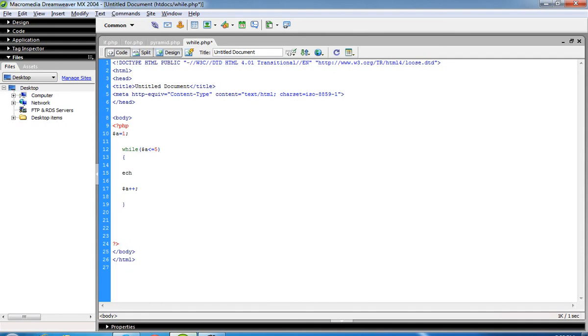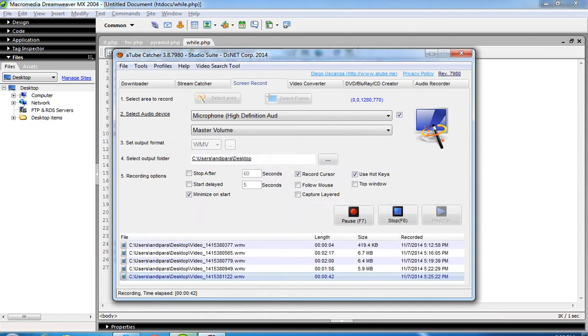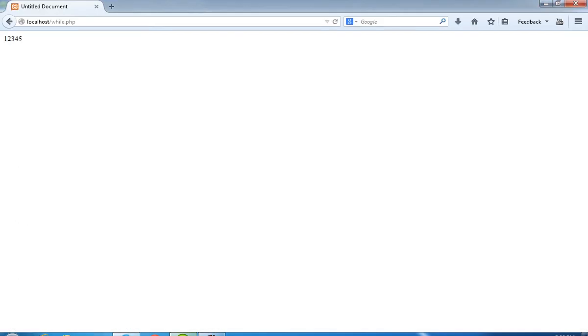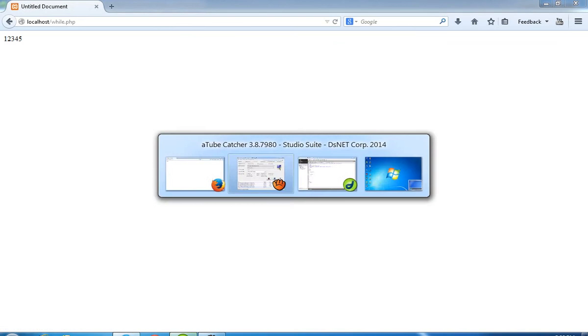And here we have to print the $a value. You can see we get 1, 2, 3, 4, 5.